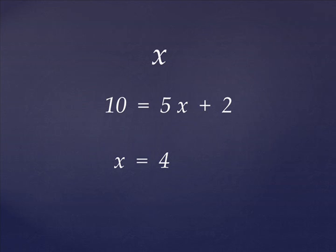Variables are used quite differently in programming than they are in math. The important similarity is, though, when you see the variable x in an equation like this, you recognize that x is not just the letter x. It, in fact, represents a number, and in this case, the number 4. So, when we see variables in the code, we will know that it isn't just a variable name. It is representing something else.